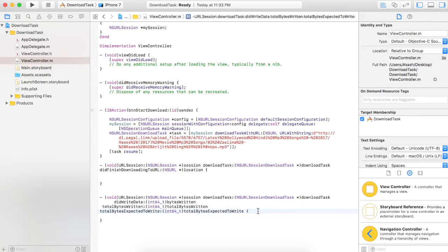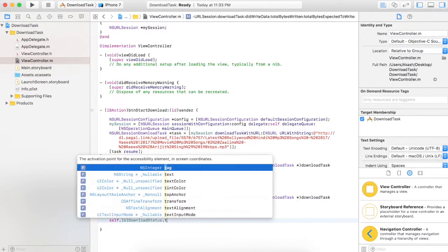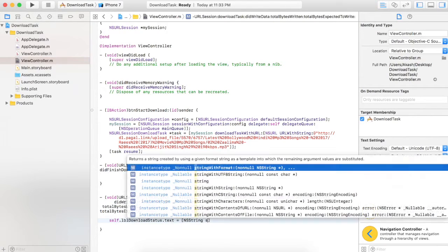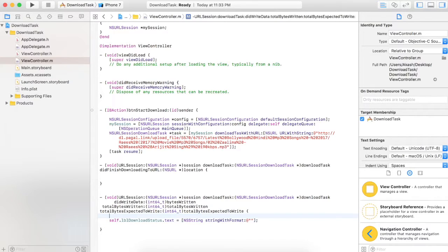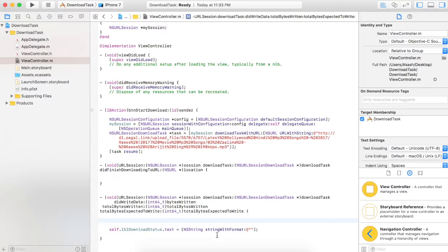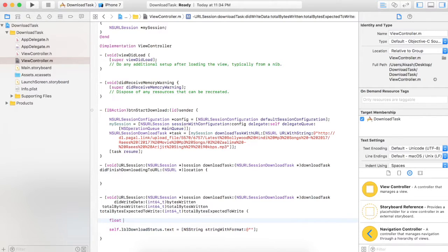In this particular delegate method we will start coding. All the values provided by this method — bytesWritten, totalBytesWritten, and totalBytesExpectedToWrite — are in bytes, not kilobytes or MB. So I need these in MB. I will take one float variable, totalSize, and divide totalBytesExpectedToWrite by 1024, which converts it to kilobytes, and divide again by 1024 to convert it into megabytes.